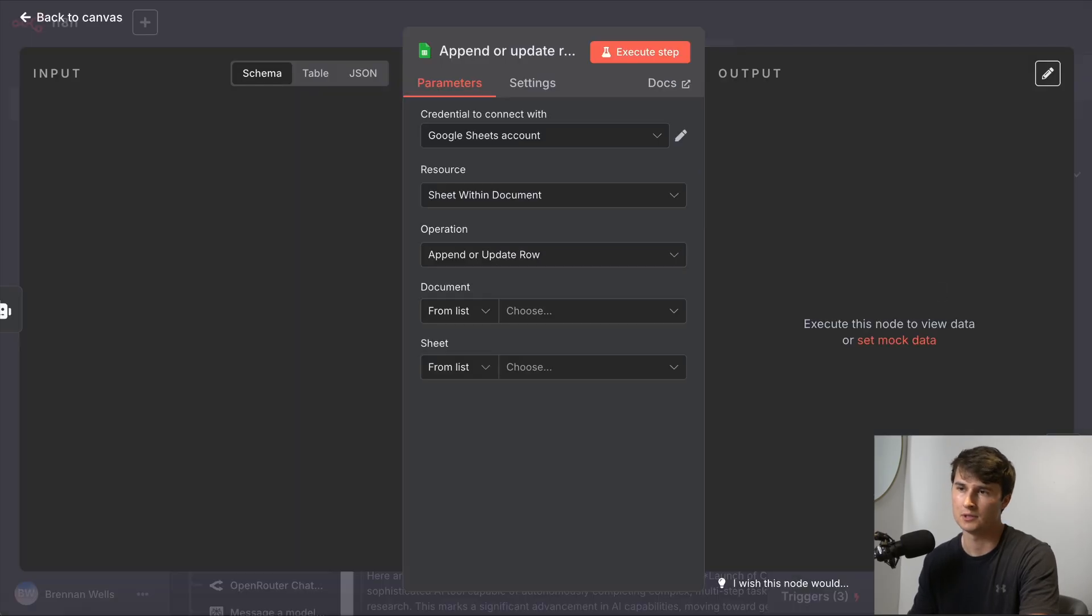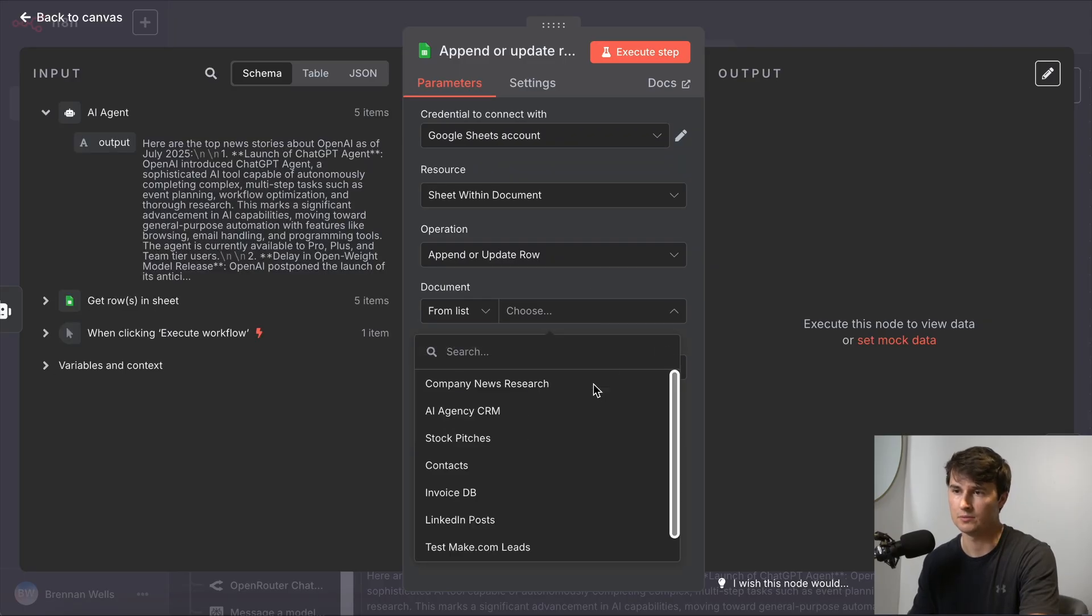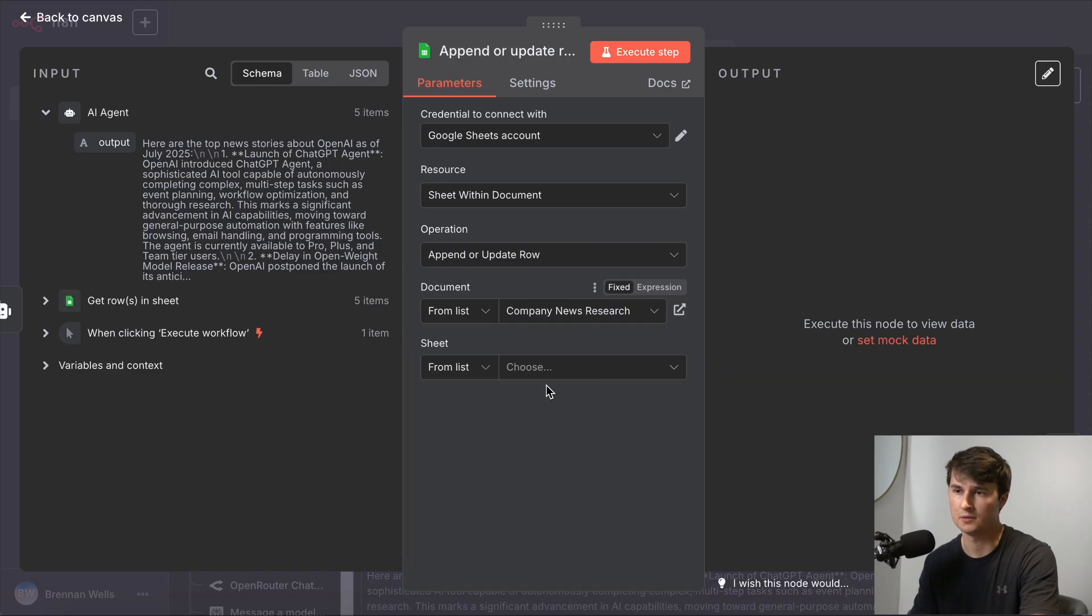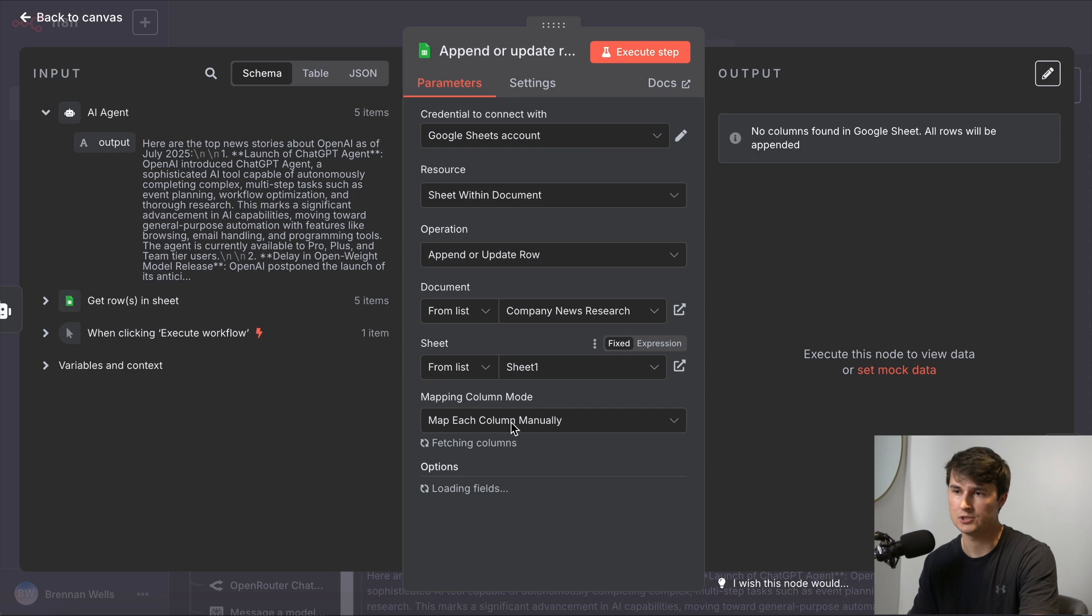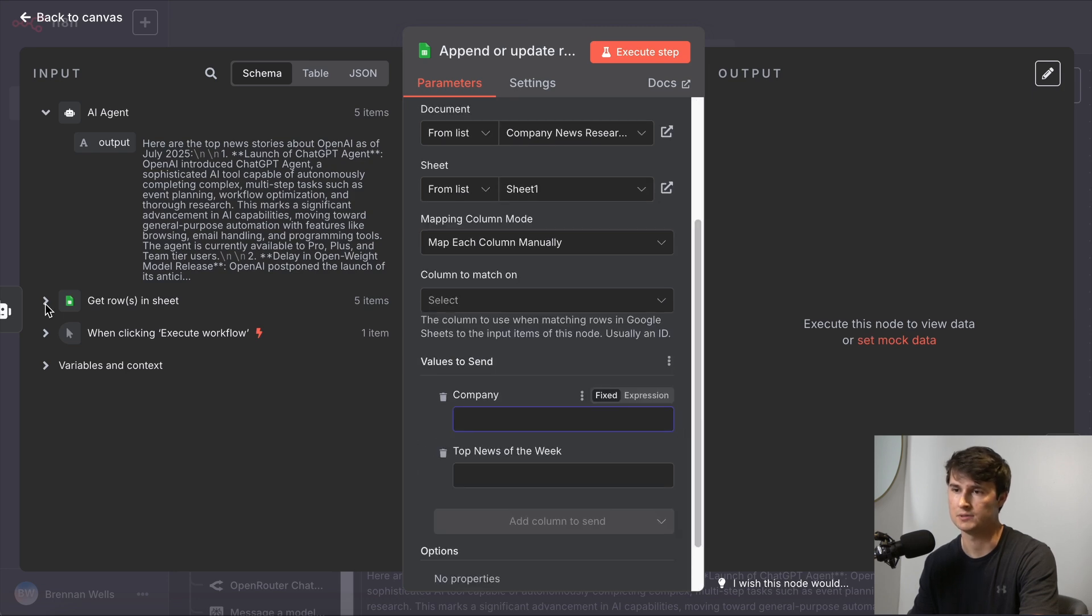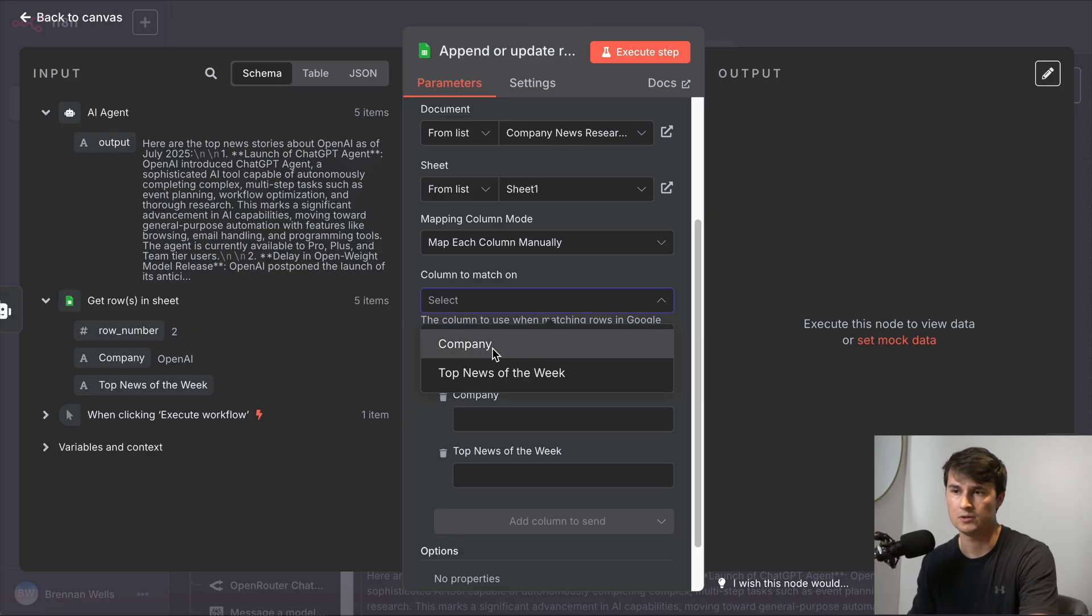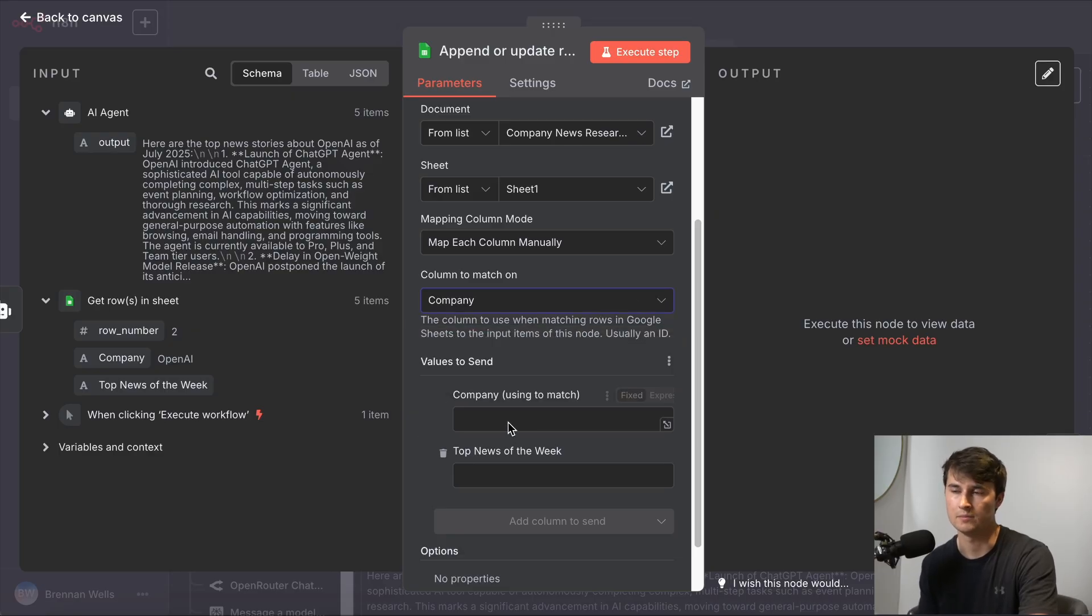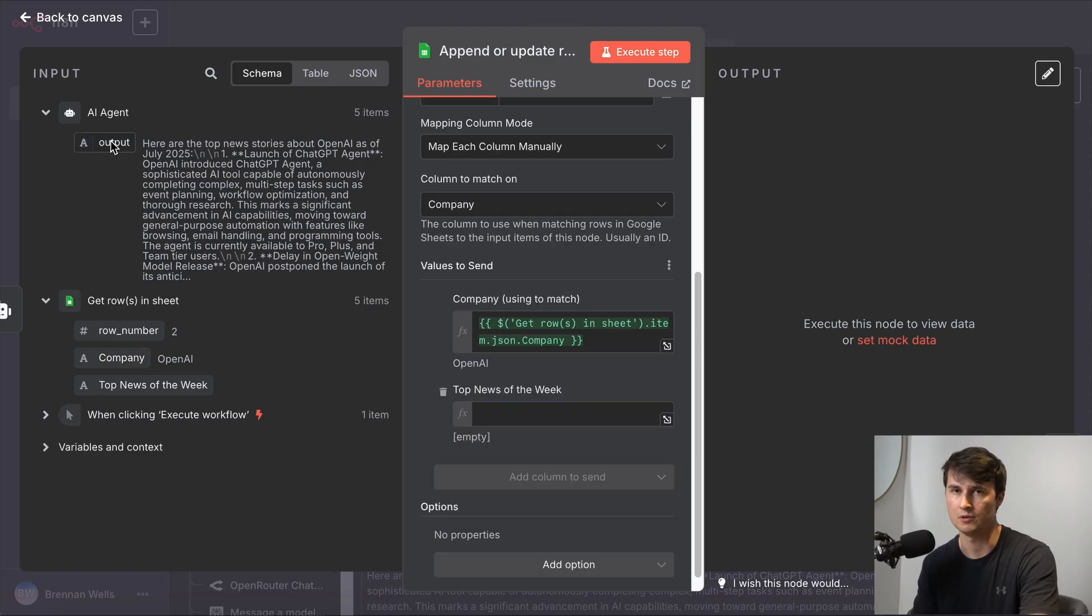We're going to connect our Google Sheets account. We're going to click append or update row operation. We're going to choose the same exact file. We're going to choose the same exact sheet. And we're going to map each column manually. So the column that we're going to match on is going to be company. And then we're going to be pulling that company from the git rows node.